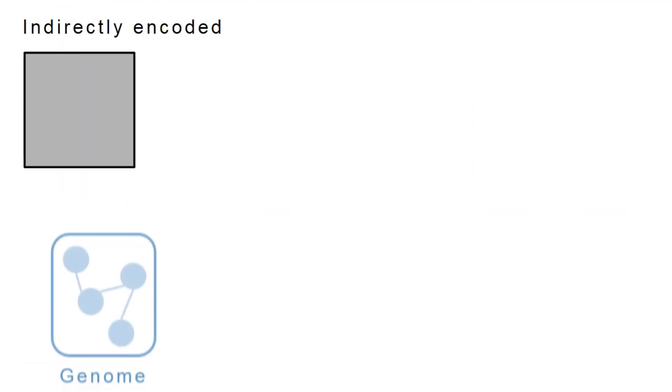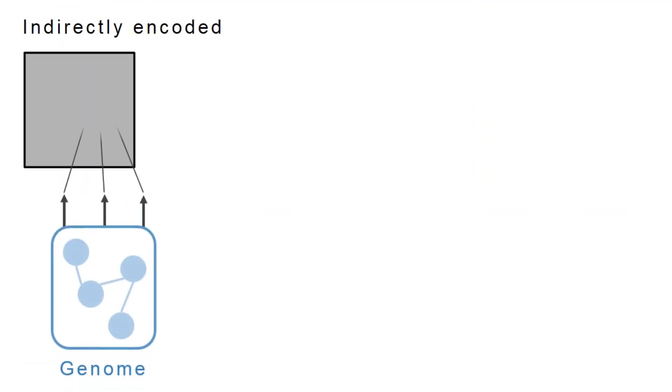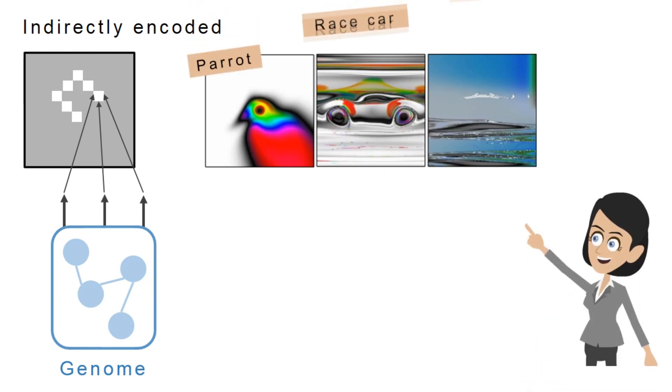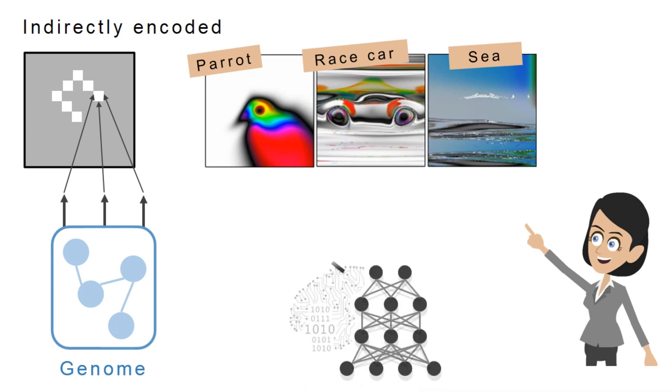The second type of images is evolved with an indirect encoding, which produces images with more regular patterns. Previously, evolution with this encoding has produced images that are recognizable to both humans and deep neural networks.